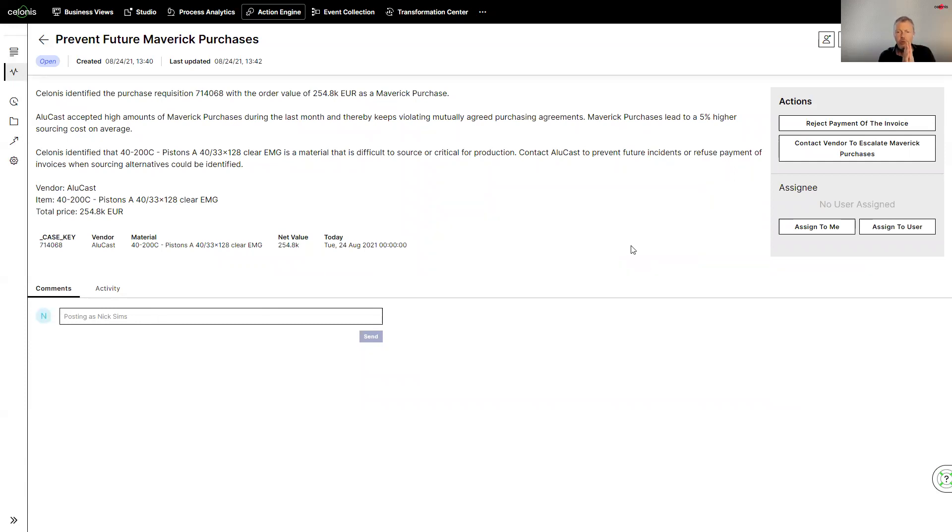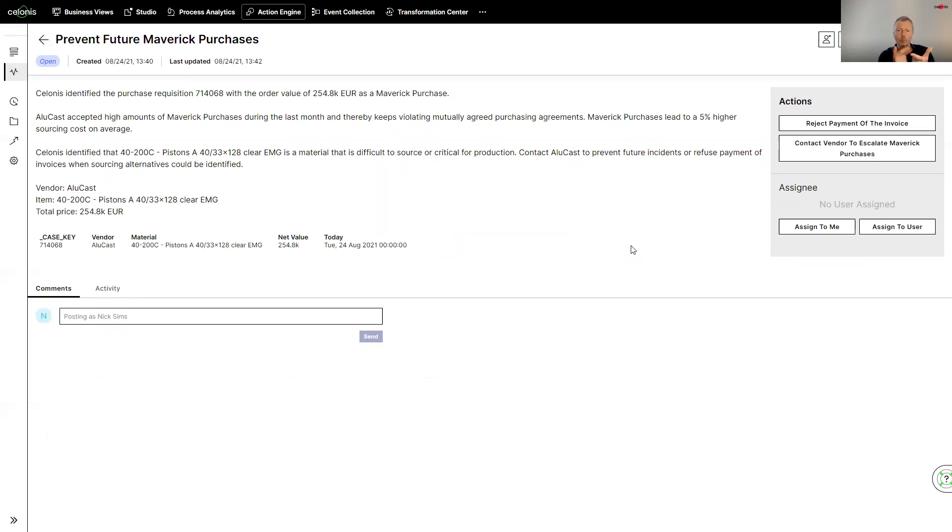So I've tried to show the three things that Celonis is addressing. First of all, the ability to actually understand what is going across enterprise processes. Secondly, to be able to actually understand why things are failing, what the issues are, why there are issues. And then thirdly, I've shown how Celonis can help actually do something about this.